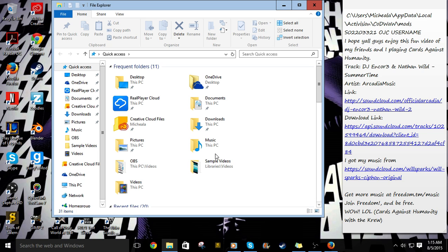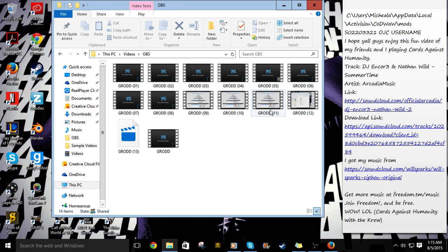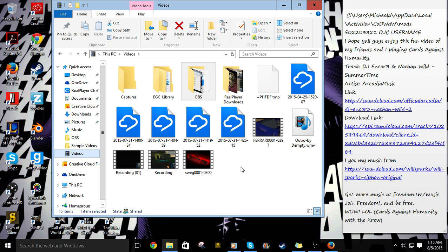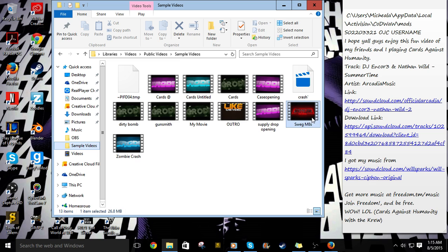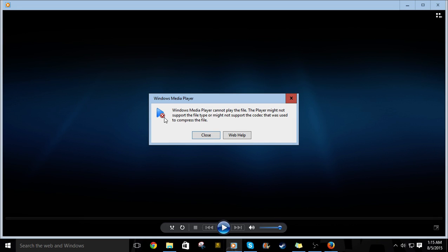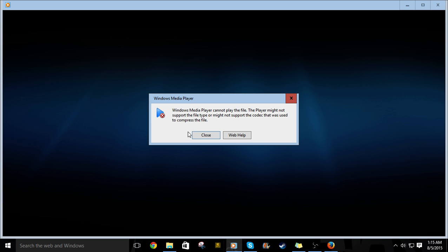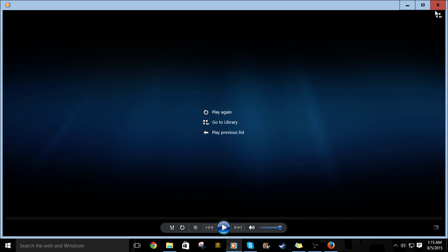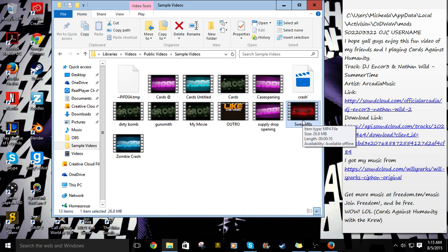I don't like how, for some reason, it won't let me play videos with Windows Media Player, and this is so weird to me because it's just not working. I open with Windows Media Player — that's what I usually use — but it keeps saying the Windows Media Player cannot play the file. The player might not support the file type, or might not support the codec that was used to compress the file, which makes no sense because it's an MP4 file, so that shouldn't be that hard to play.